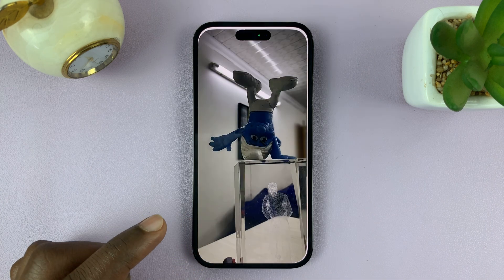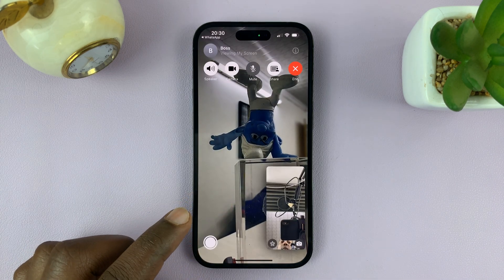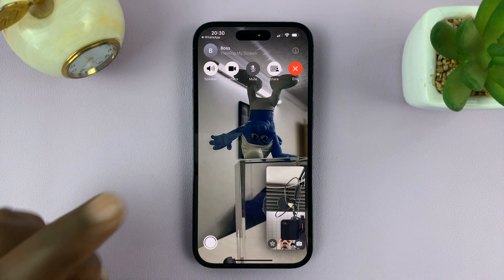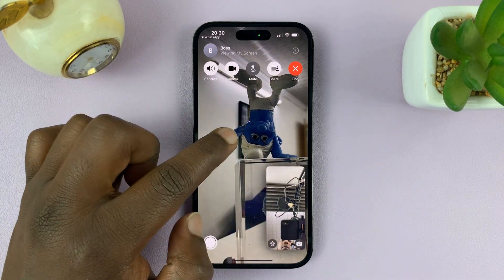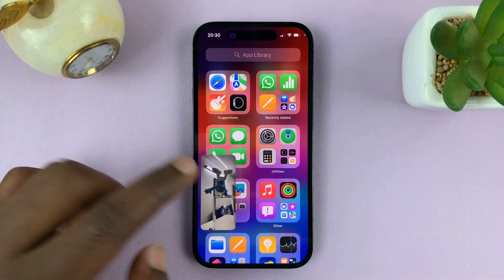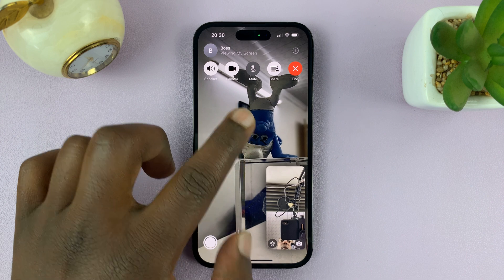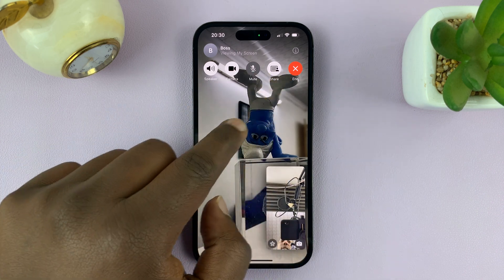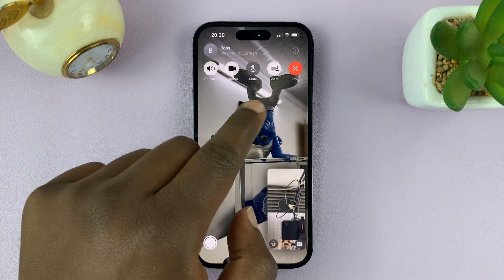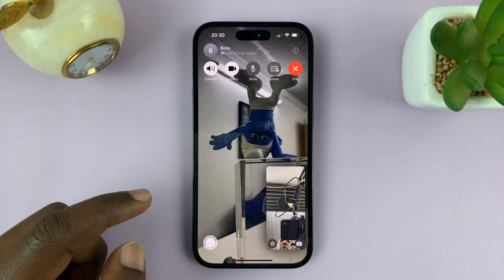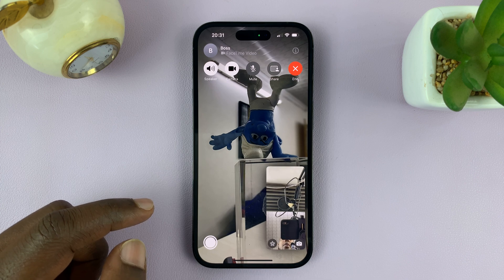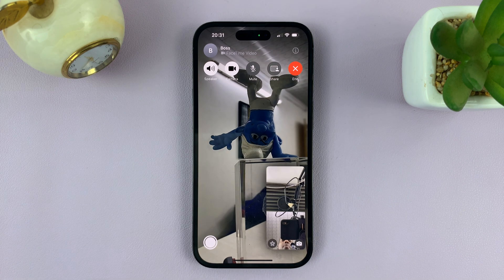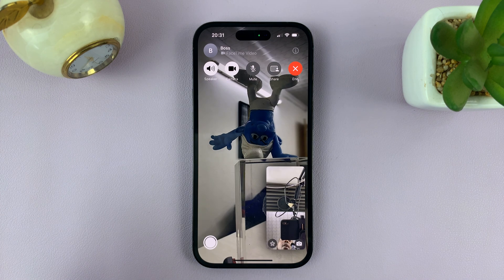That's basically how to share your screen on a FaceTime call. When you want to stop sharing, just come back to the call. From wherever you are, just come back to the FaceTime call, tap on the screen to show this menu, and then tap on the share button, and that's going to stop the screen sharing.